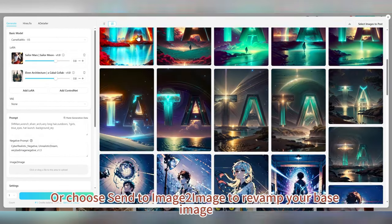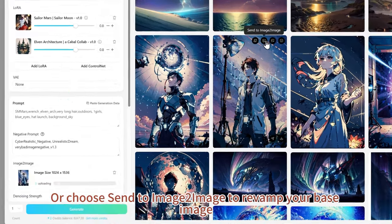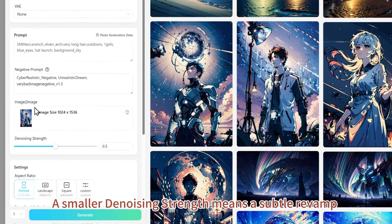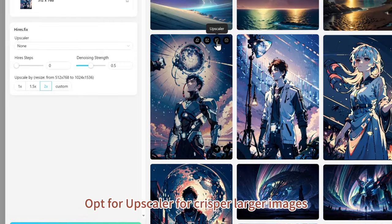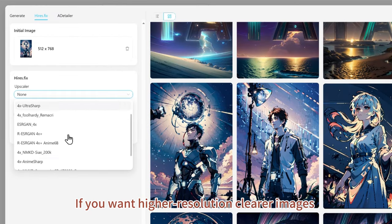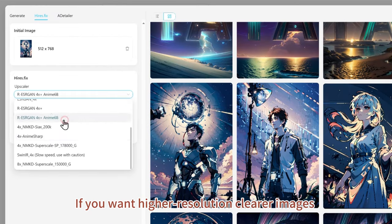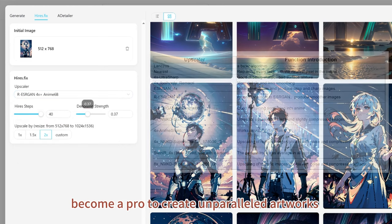Or choose 'Send to Image to Image' to revamp your base image. A smaller denoising strength means a subtle revamp, while a larger value ensures a more distinct new look. Opt for Upscaler for crisper, larger images. If you want higher resolution, clearer images, become a Pro to create unparalleled artworks.